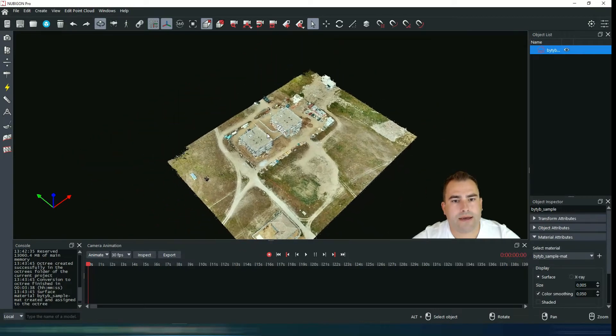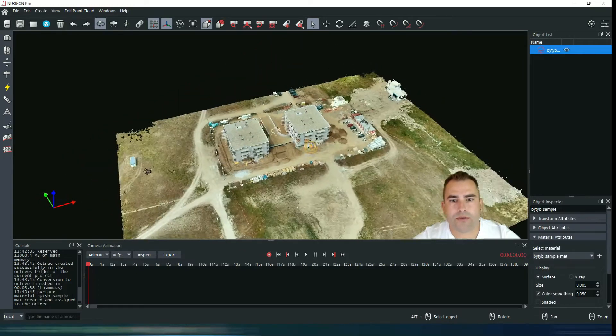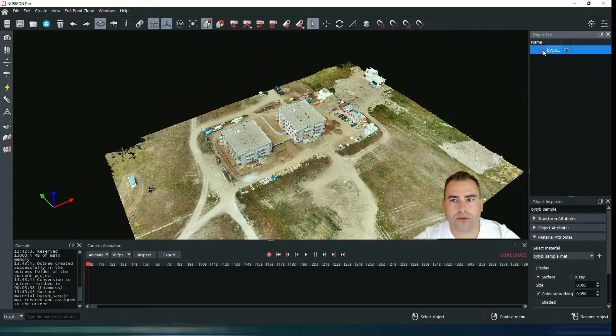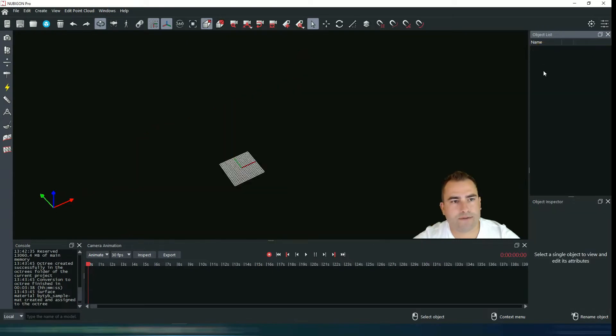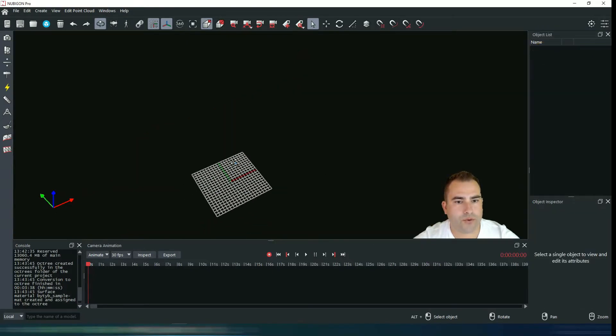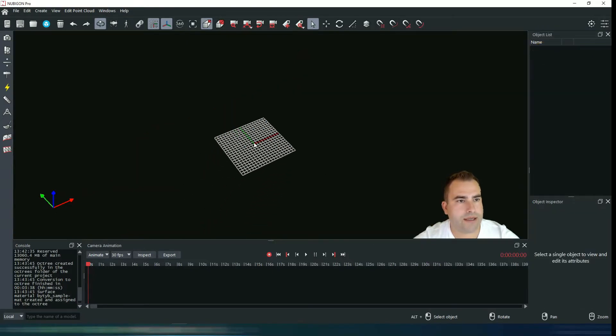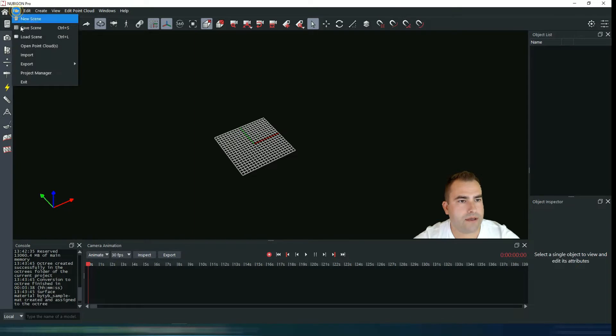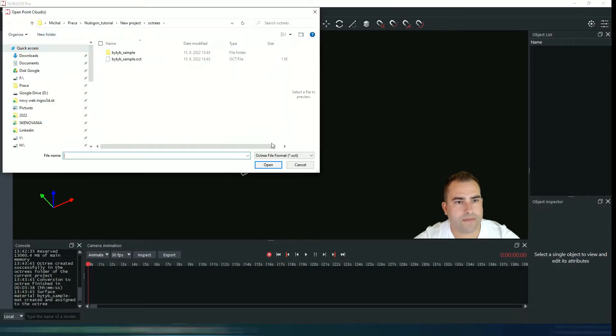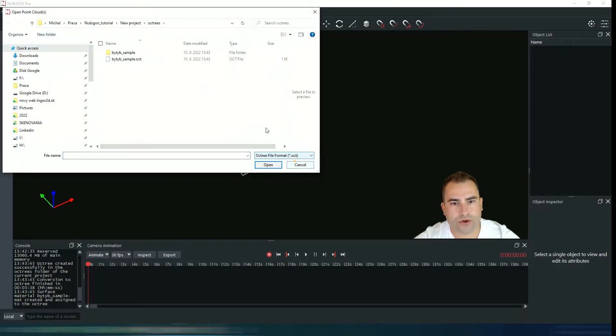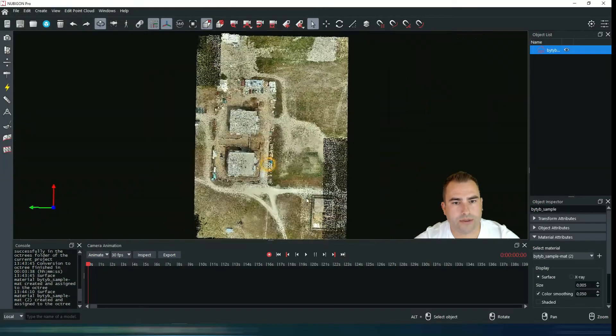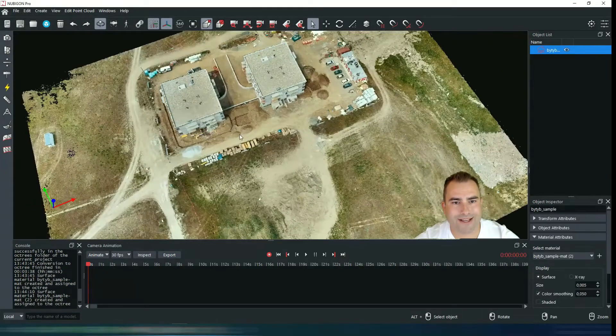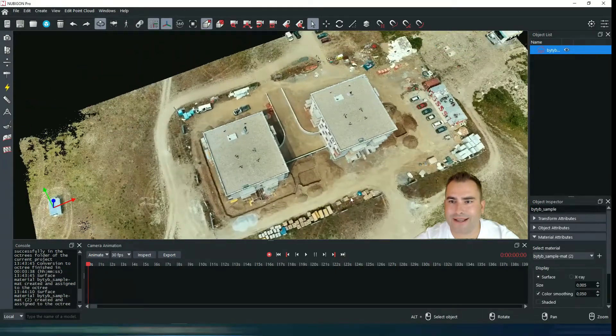Now I'm going to demonstrate that you only have to do this once, so I'm going to delete this file. If you want to open it again, you go to File, Open Point Clouds and now you choose your Octree file format. Hit open and it's working like a charm.